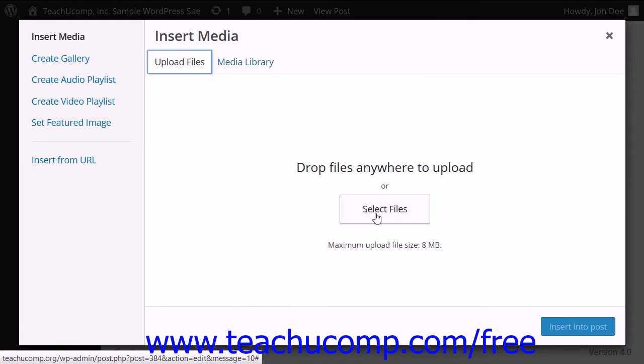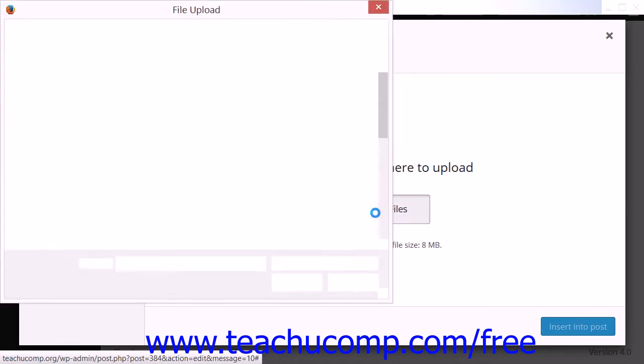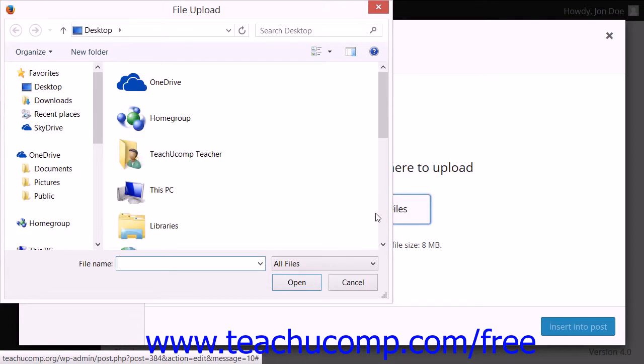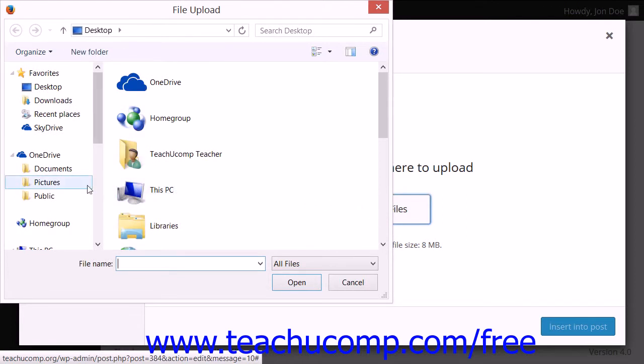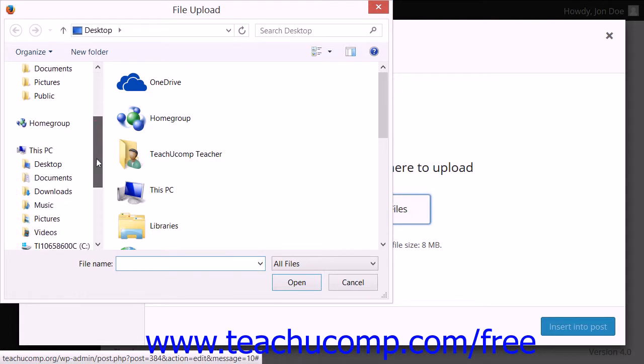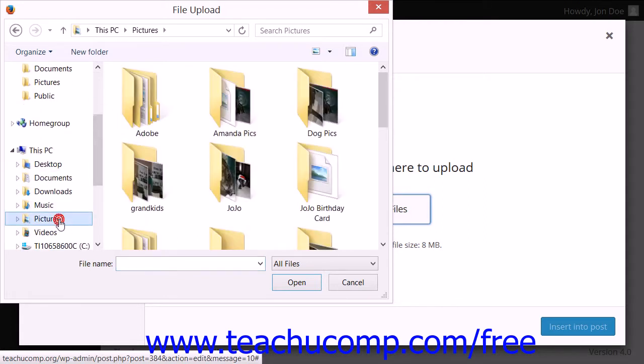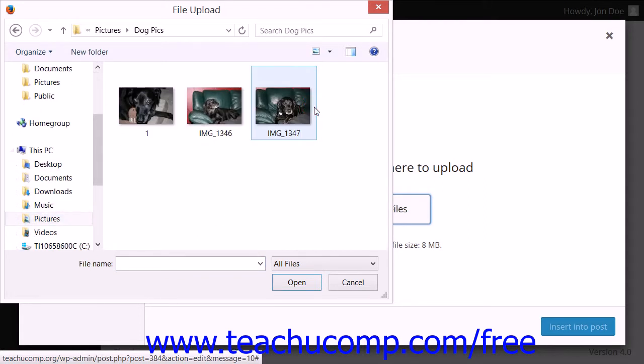You can then click the Select Files button to launch an open dialog box where you can navigate to the file that you want to upload. Click it to select it and then click the Open button.